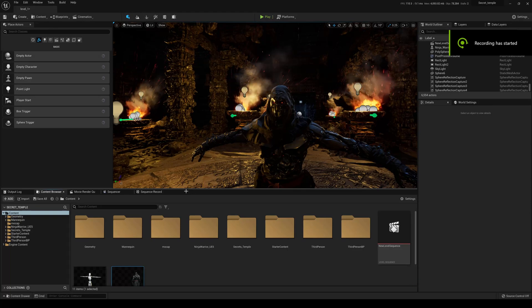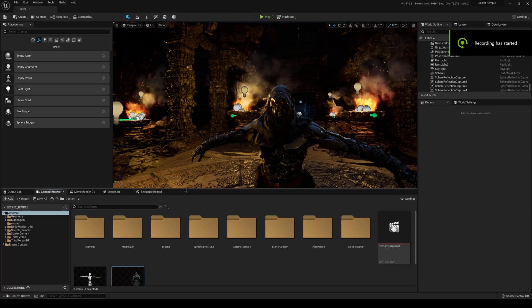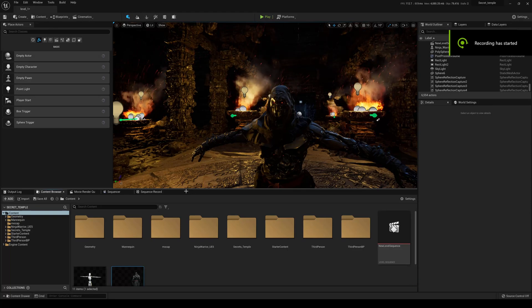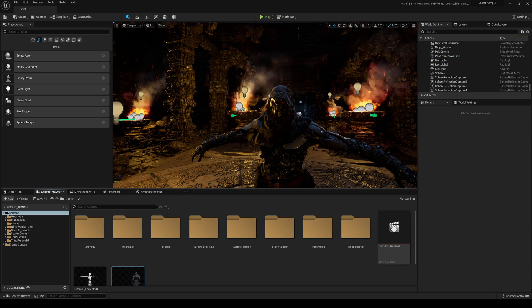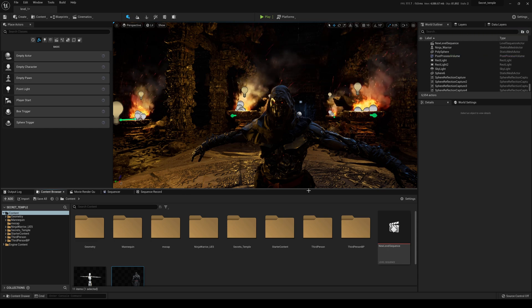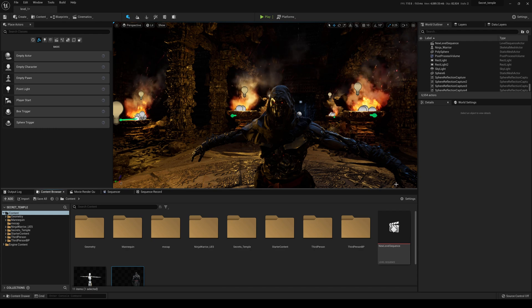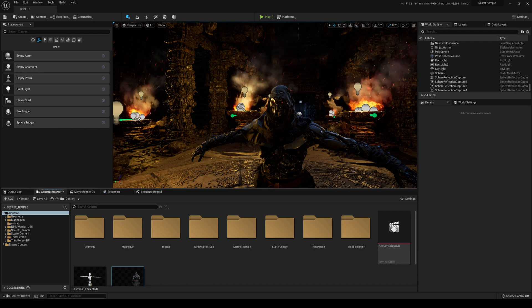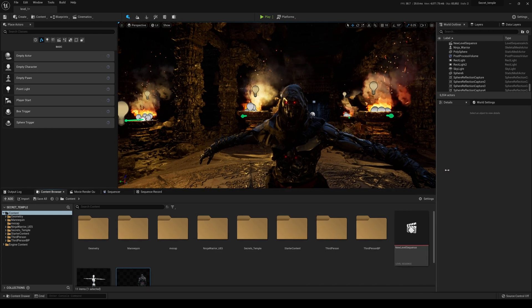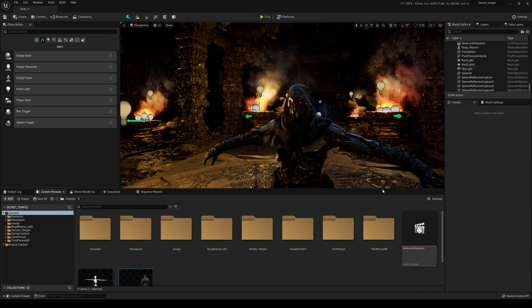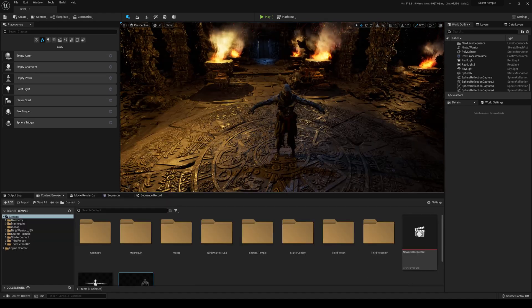Welcome back to another Unreal Engine 5 filmmaking tips — this is episode 5. In this episode I'm going to show you how you can use the camera rig rail in Unreal Engine 5, which is pretty sick if you're trying to quickly create the Matrix effect or anything like that.